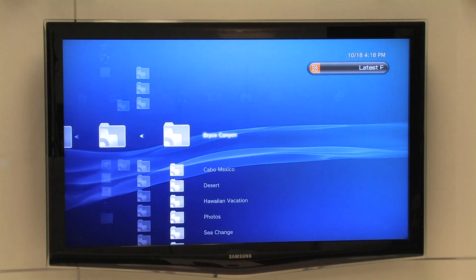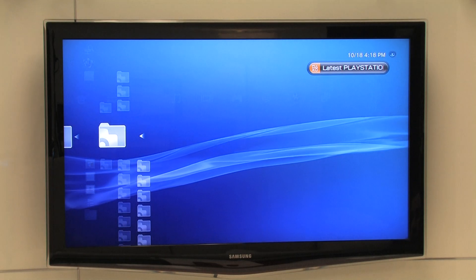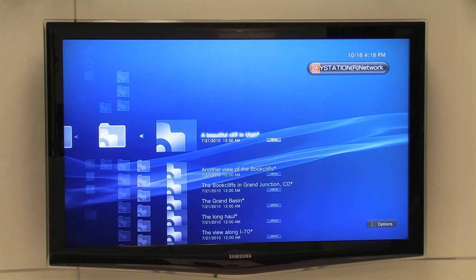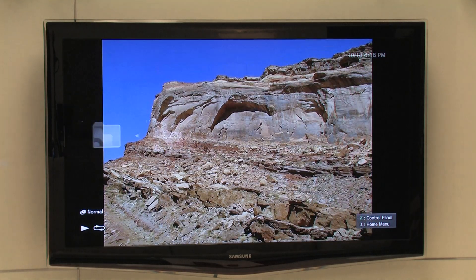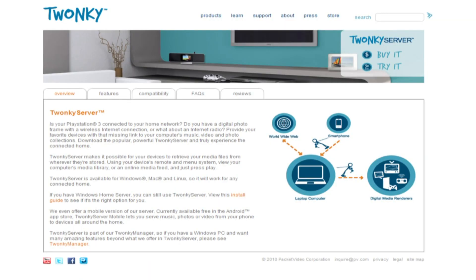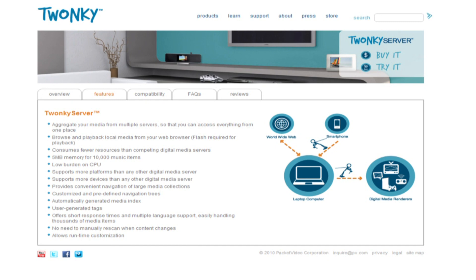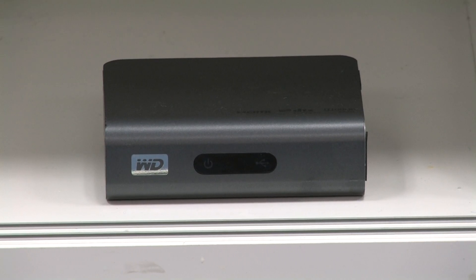Twonky Server, like Twonky Server Mobile, is our software that lets you access your media from any connected device. It's included with Twonky Manager, but it's also available on its own for Windows. We also have a version for Mac or Linux, so it's a great way for anyone to easily get the media stored on their computer to play on another connected device.